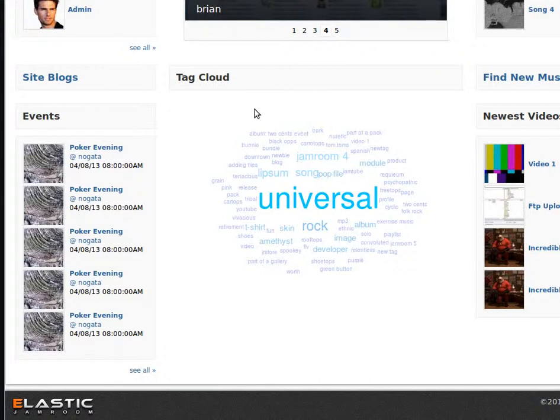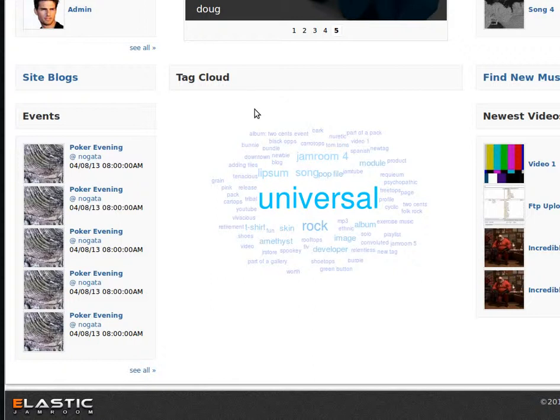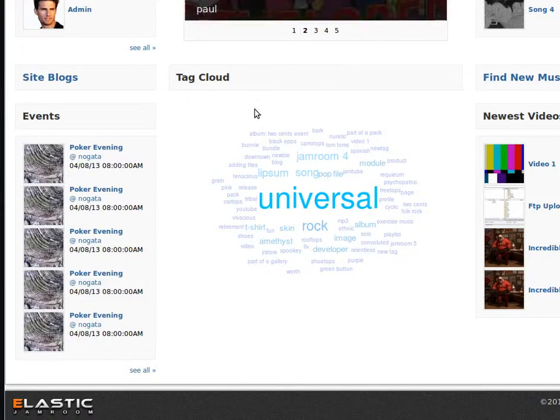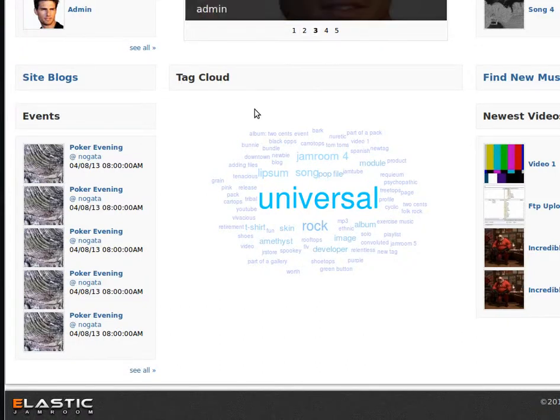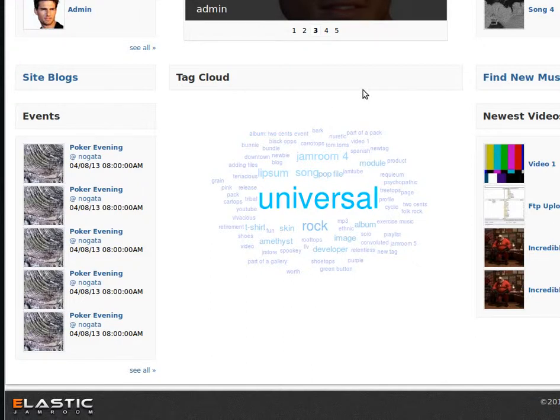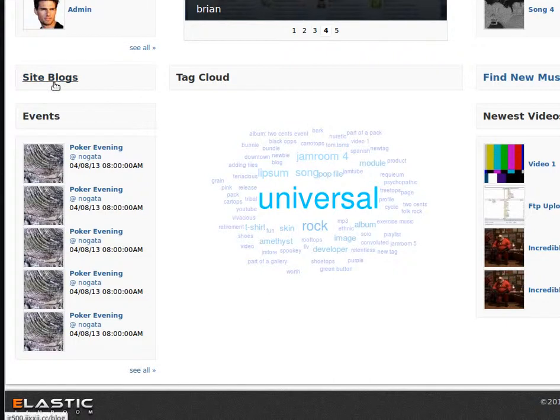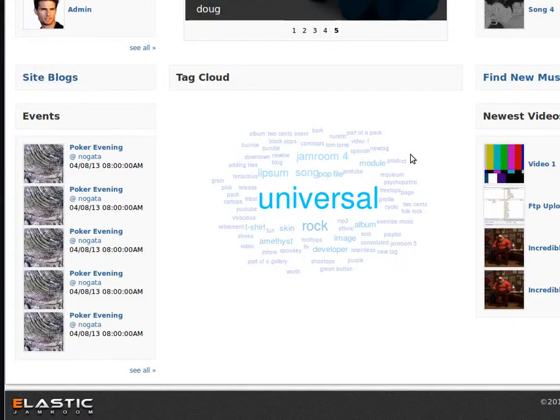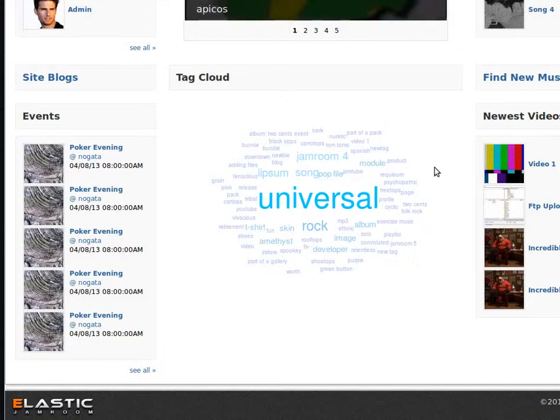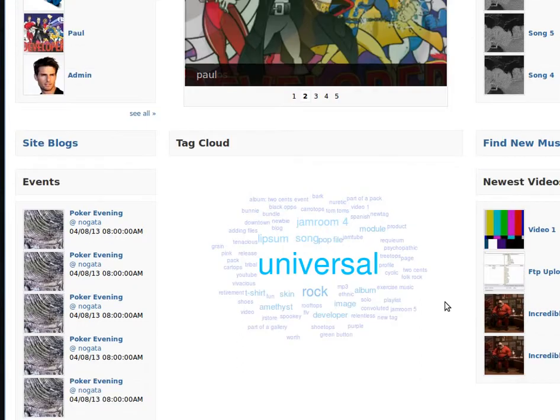The tags are made up of different tags that have been put on all the different kinds of articles and items that are in your Jam Room site. So events can be tagged, blogs can be tagged, videos can be tagged, music can be tagged. And as they are, the more popular tags for the site come out in your site's tag cloud.